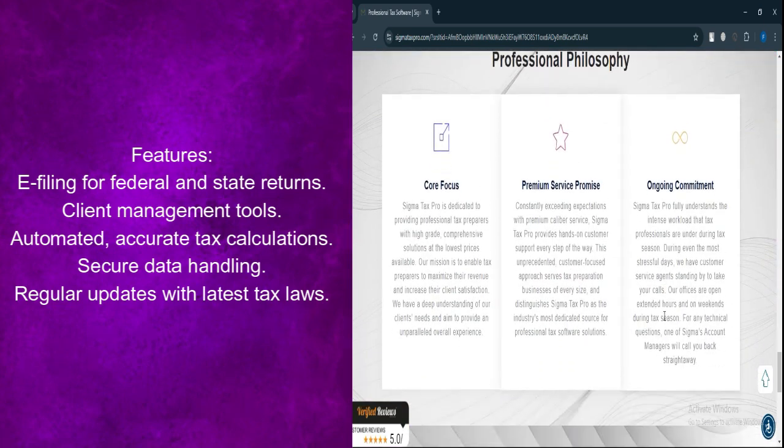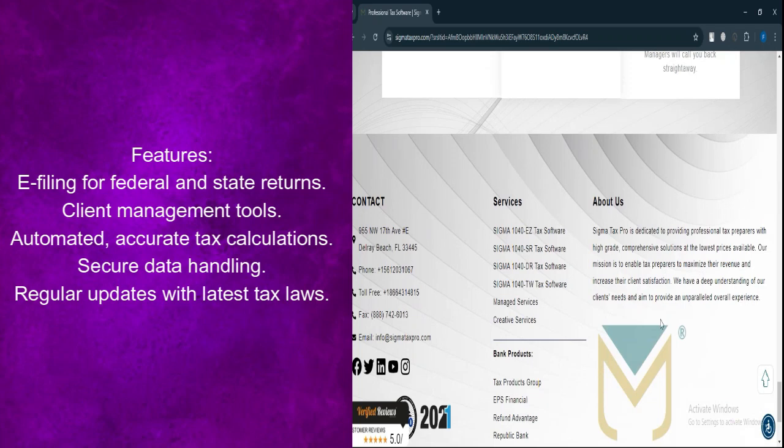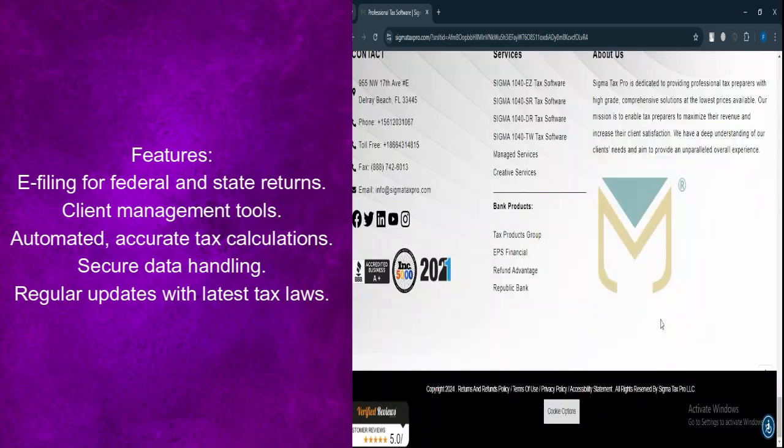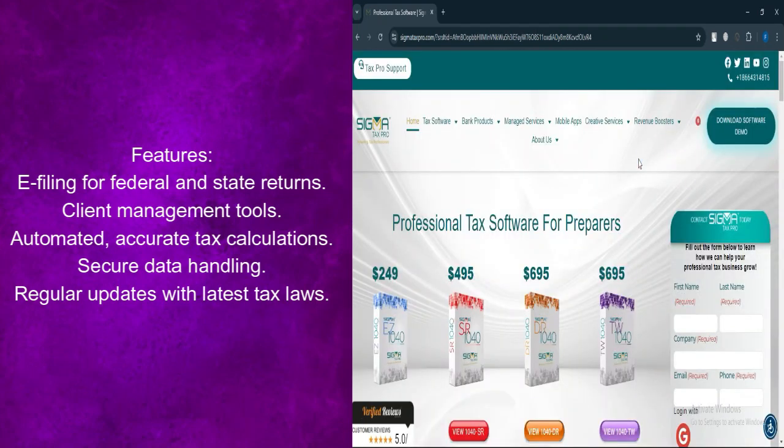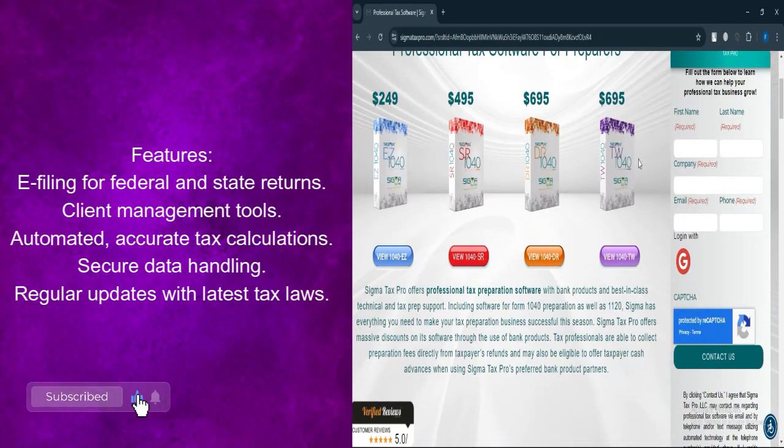Automated calculations provides accurate tax calculations to minimize errors. Secure data handling ensures client data is protected with industry-standard security measures.